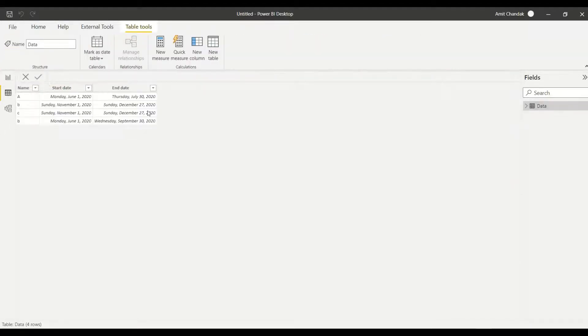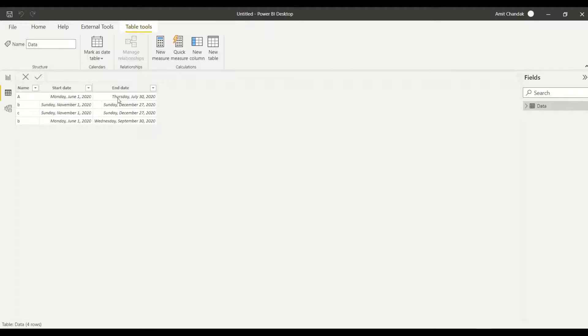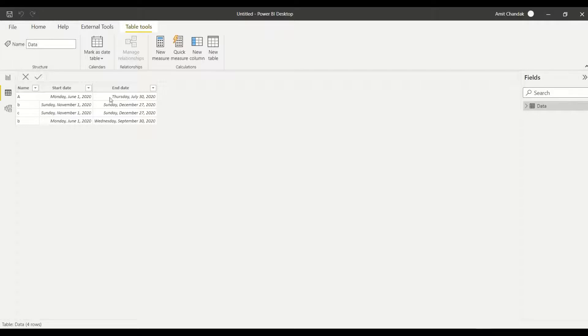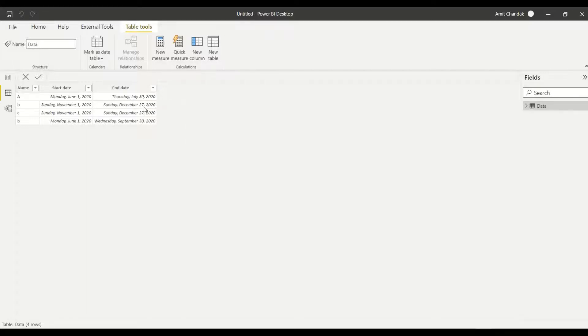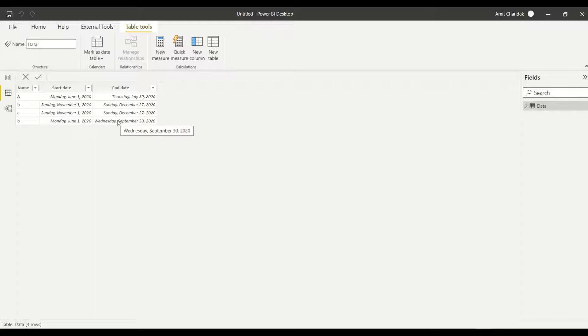So we have the data now. What we need here is that this start date and end date, I want to expand it into a range - this range of dates from first June to 30th July, that's what I want. The same way from first November to 27th December, again first November to 27th December, first June to 30th September - the same thing we need.